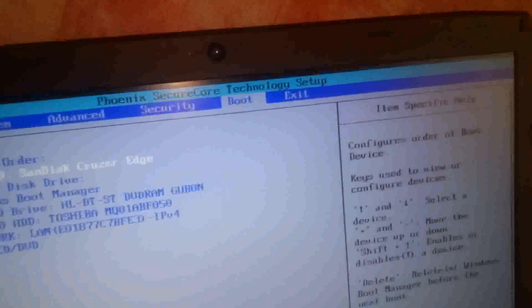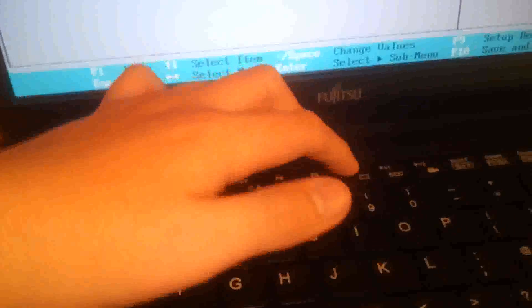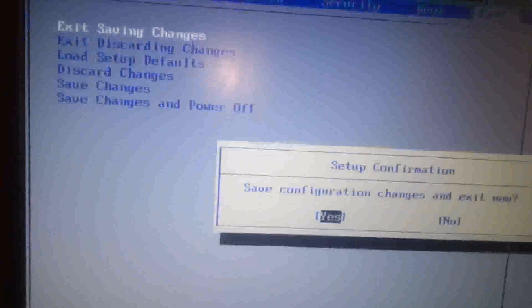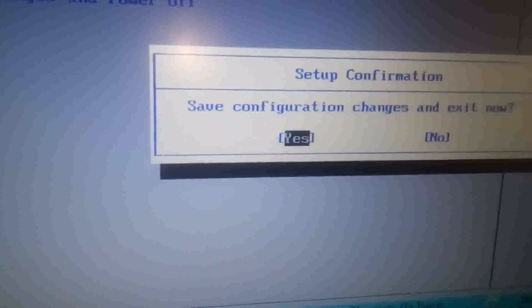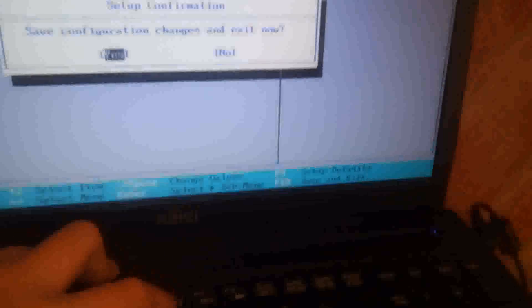And when you're finished, you could either go over to the exit and click exit saving changes. Or what I usually do is I just press the F10 button right here to save and exit. Just watch when I press this button. It will ask save configuration changes and exit now. Just press enter.